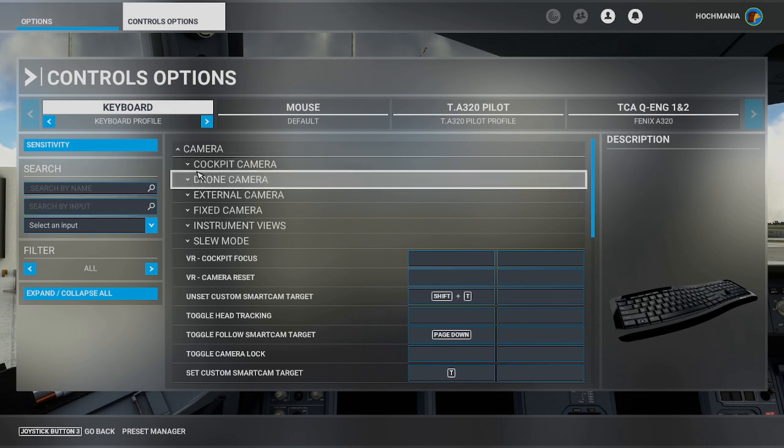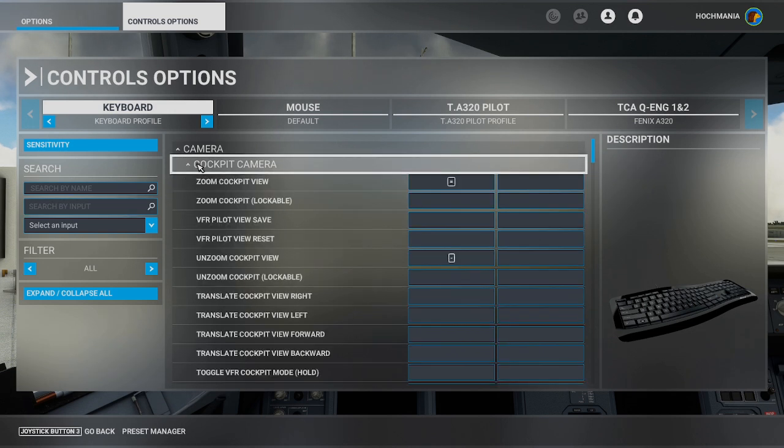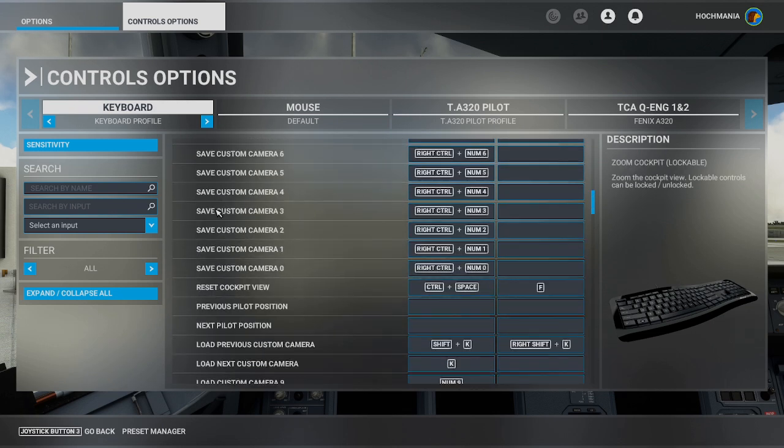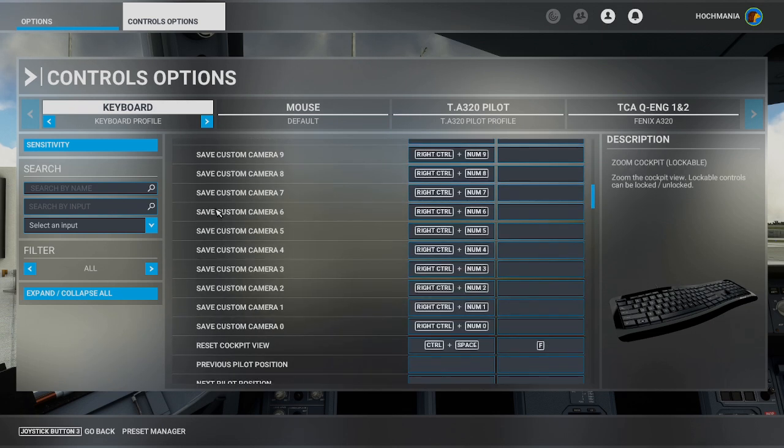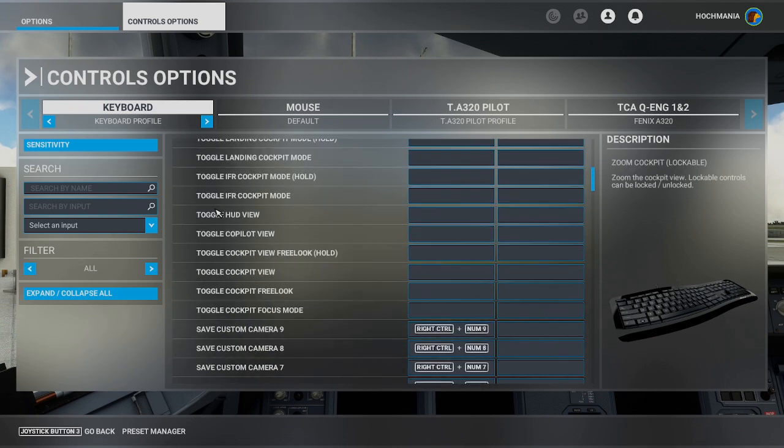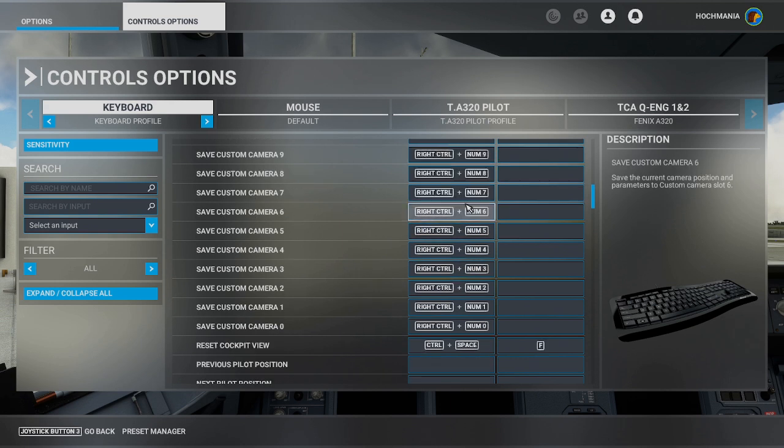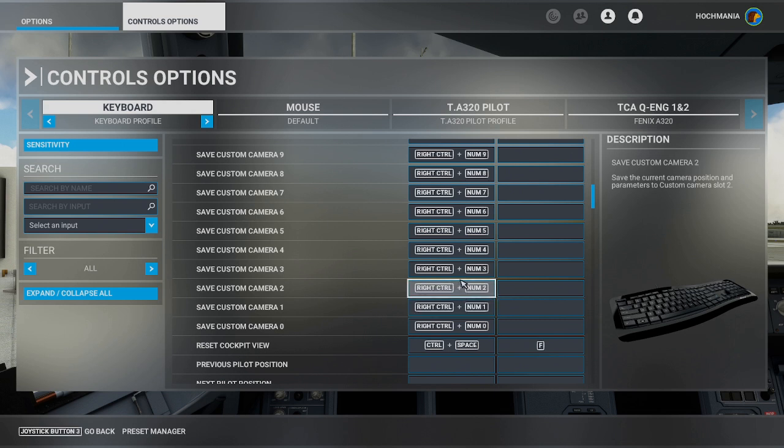Then you want camera and cockpit camera. There's a couple things that we're going to do in order to set up the camera. Again, everything we're doing right now is to set up the option to make it easier to save custom cameras. As you can see here, my custom cameras are mapped to my numpads. Save custom camera is right control plus the right numpad number 1, 2, 3, 4, 5, 6, 7, 8, 9, and 0.